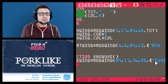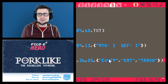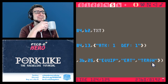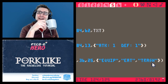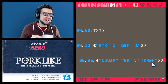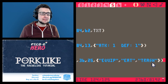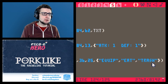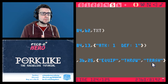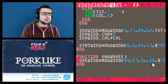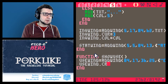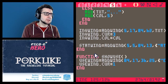Equip and eat are almost always mutually exclusive — though edible equipment that you can wear and then emergency-eat in a tough situation would be pretty fun. Anyway, I'm going to keep equip and trash, but instead of eat I'll add throw — I want a mechanic where you can throw things at enemies. I want to make sure the menu is big enough for all of these options.